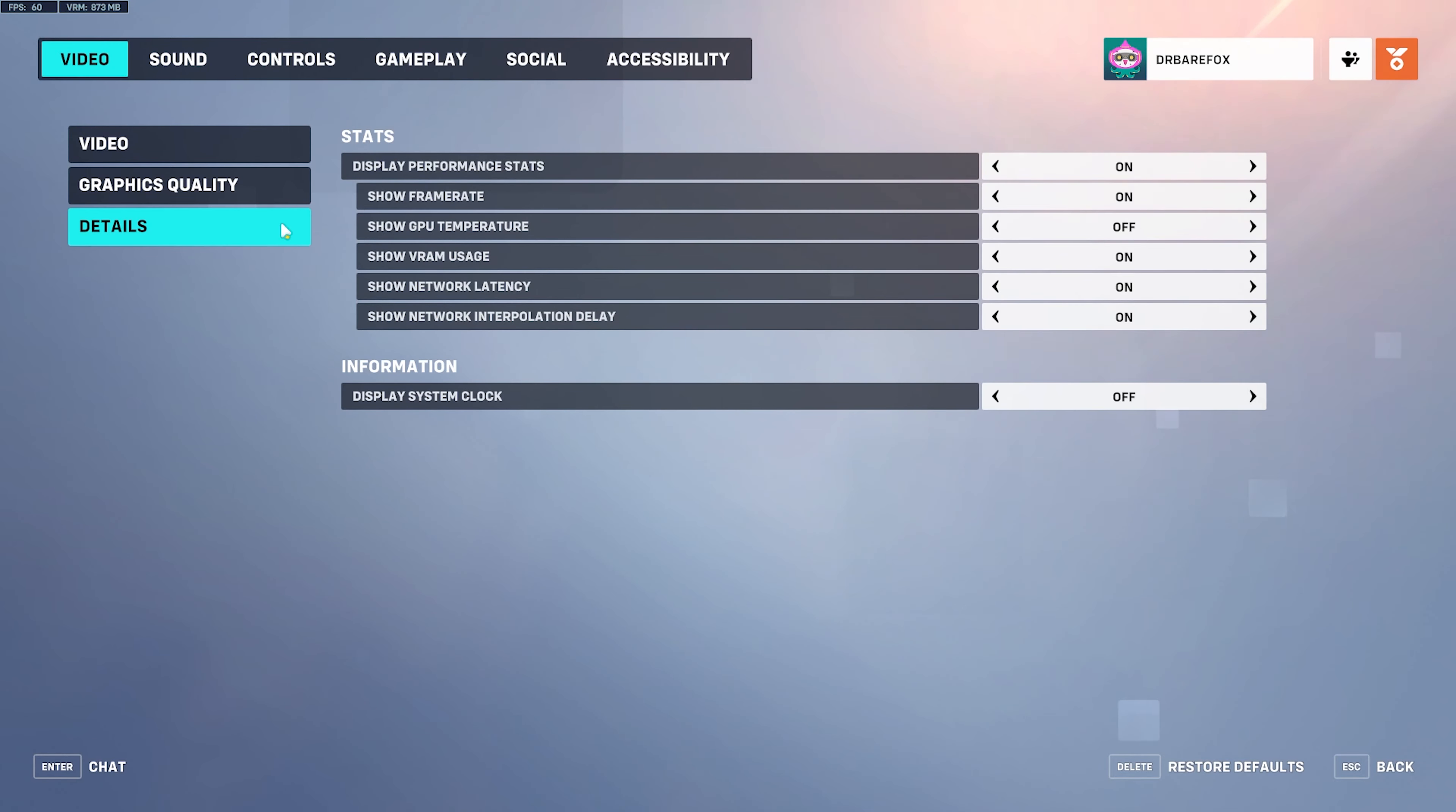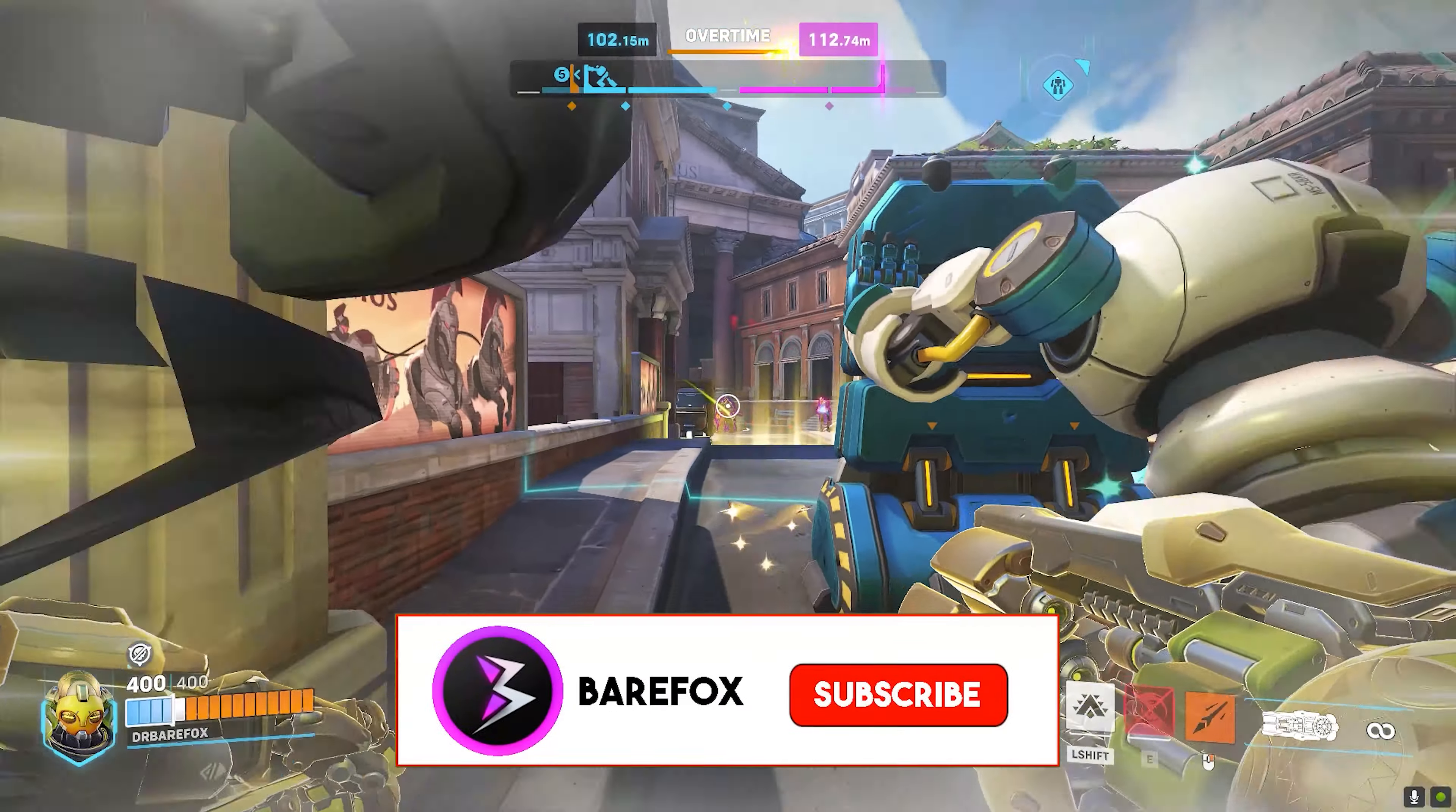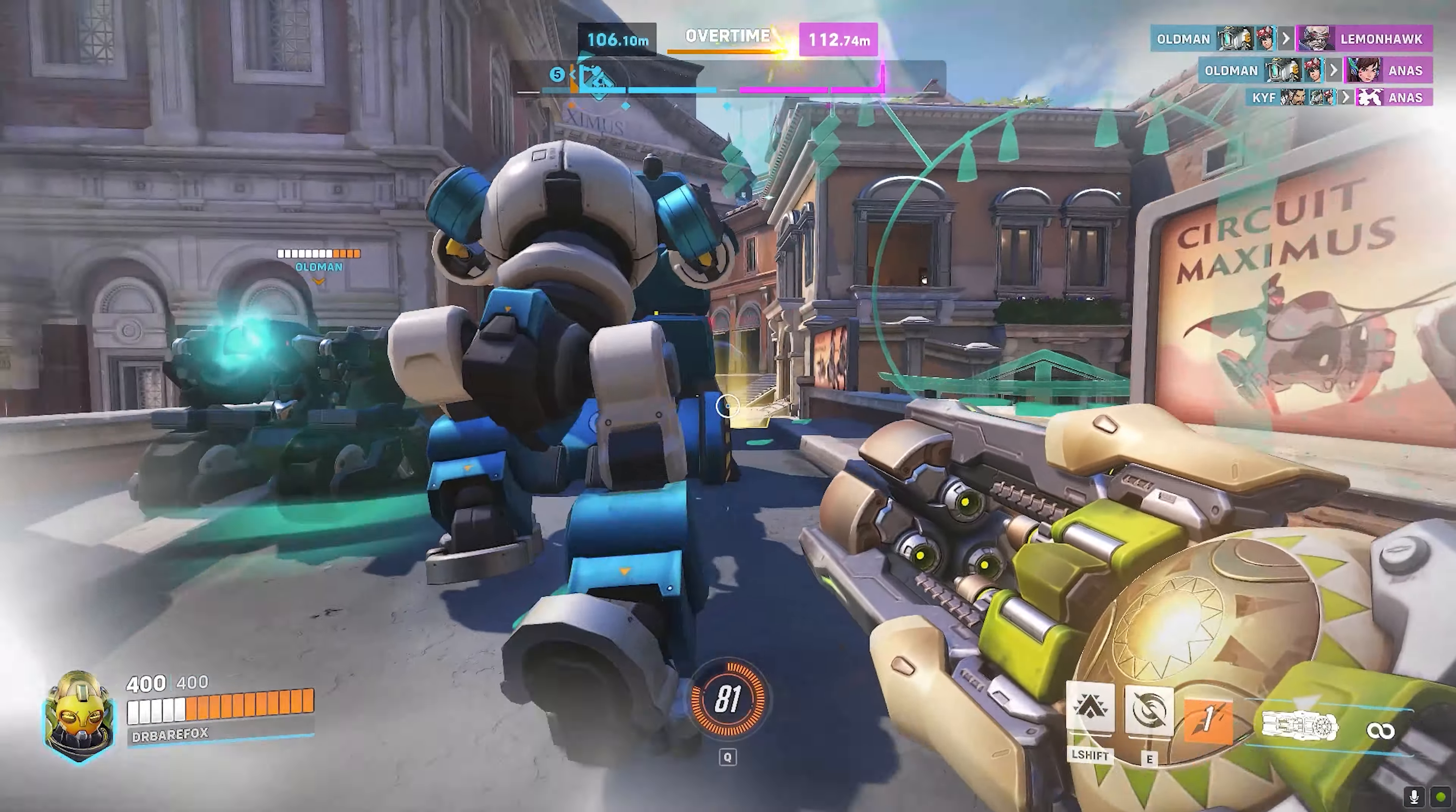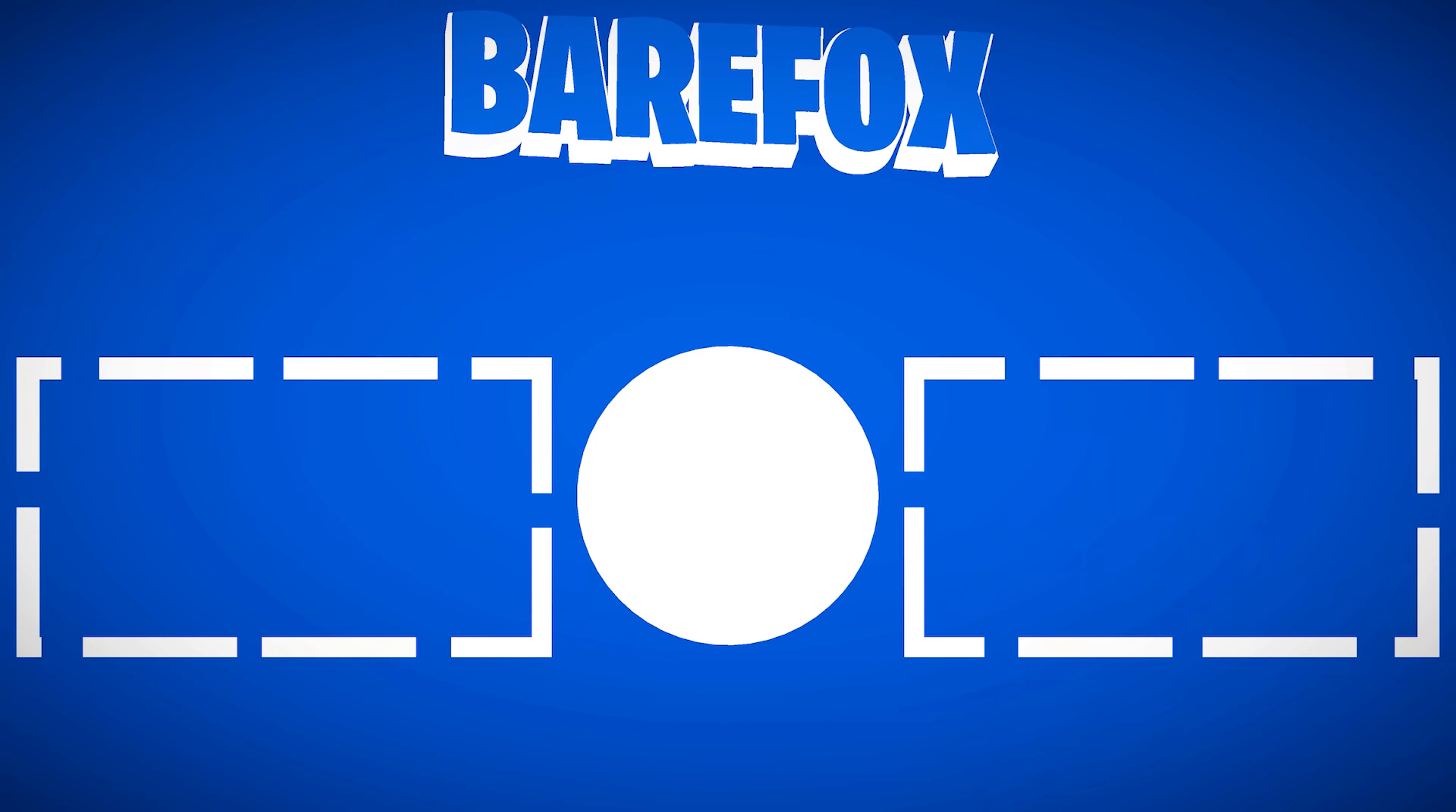I would definitely suggest you guys to give it a try. If this works best for you you can apply it. If it doesn't you can obviously turn this thing off. After doing that you can press the Y button. Then in the details section show display performance stats keep it on, frame rate keep it on, then GPU temperature I would not recommend that. VRAM usage keep it on, network latency keep it on and network interpolation delay keep it on. So now you will see all of the important stats on the top. Now you can drop into your game and get that experience of high FPS that you've been looking for.